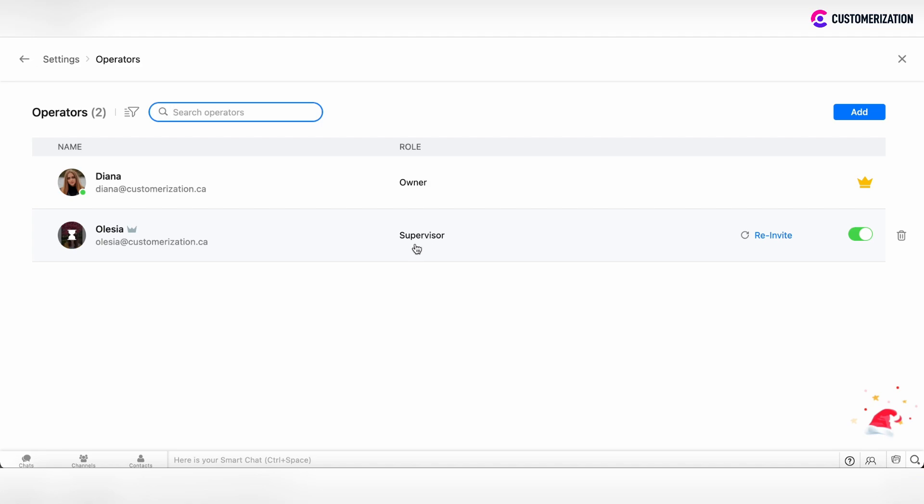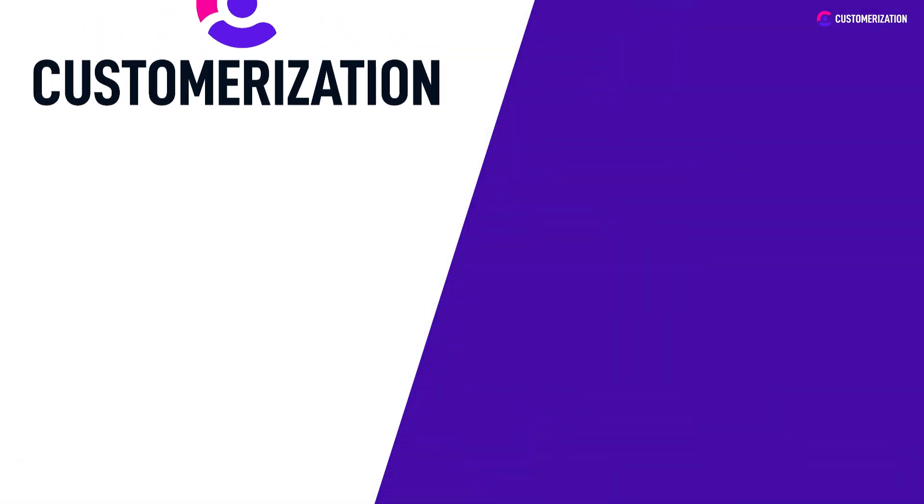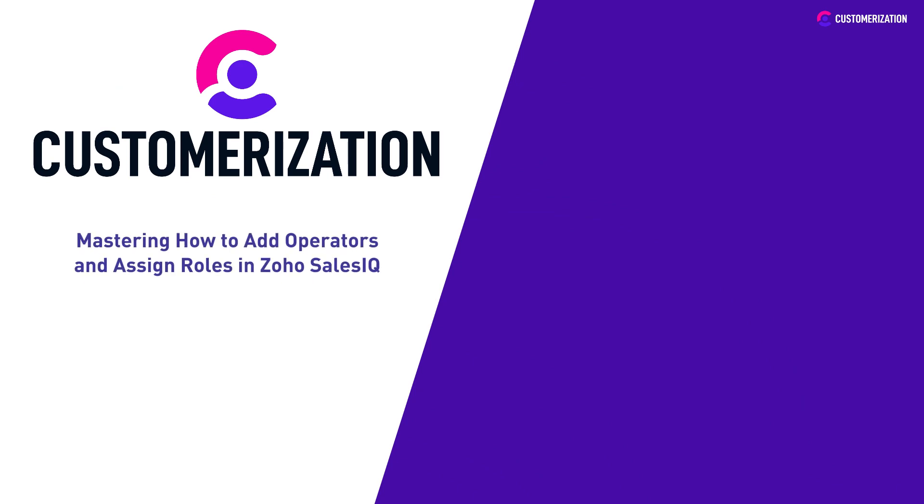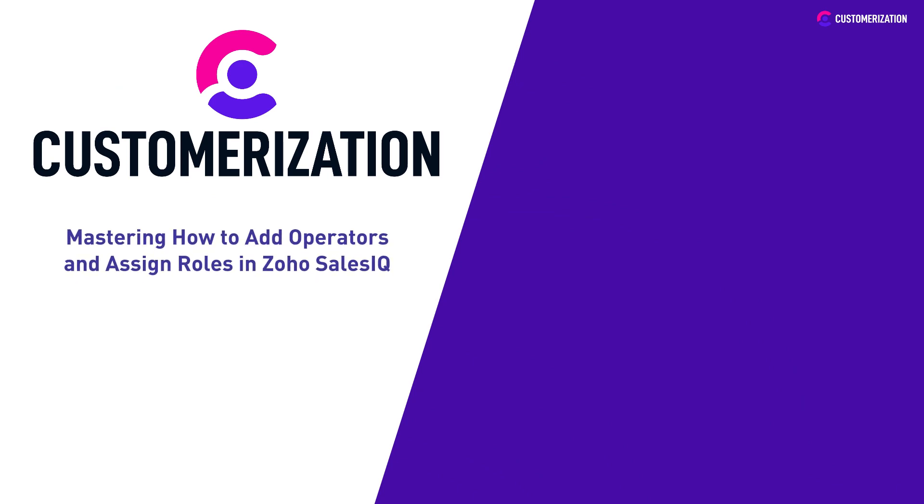Thank you. That's it for adding operators and assigning roles in Zoho SalesIQ. See you in our next video.